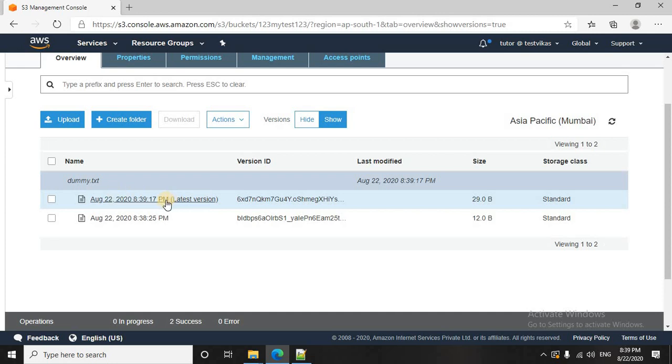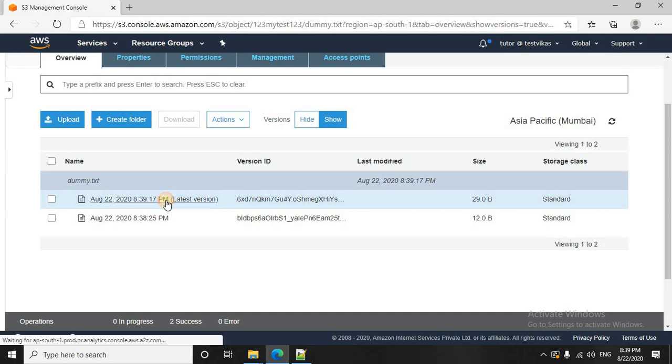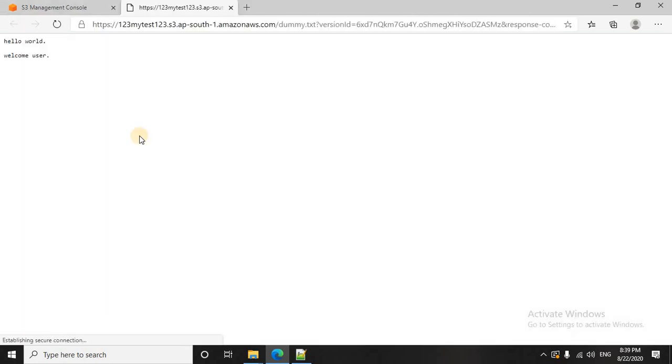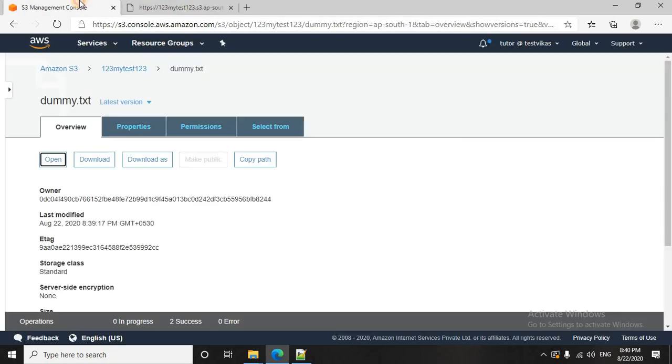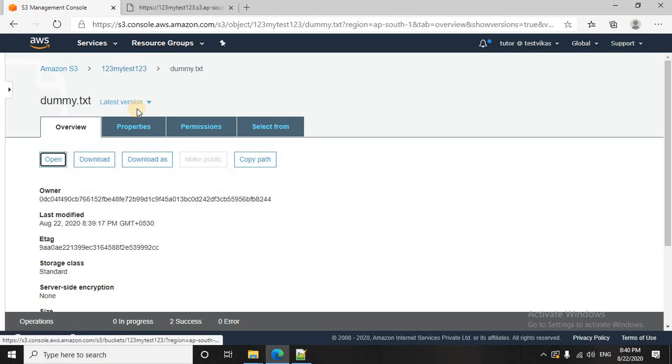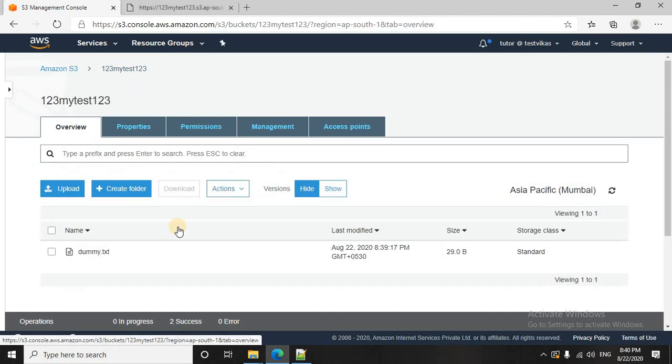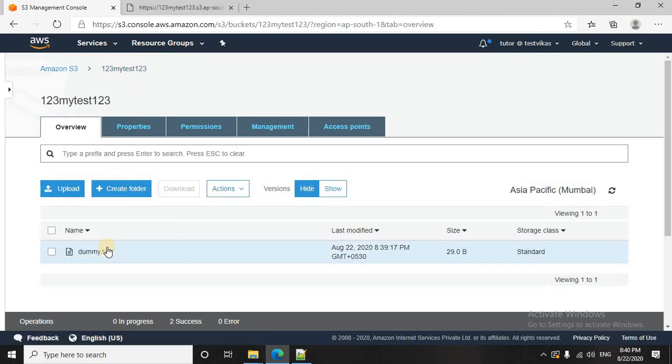So if you see, you will see that you have two different versions. And this is the latest version, cool. Let me just quickly go back. And if you hide this, you will see always the latest version of the file.